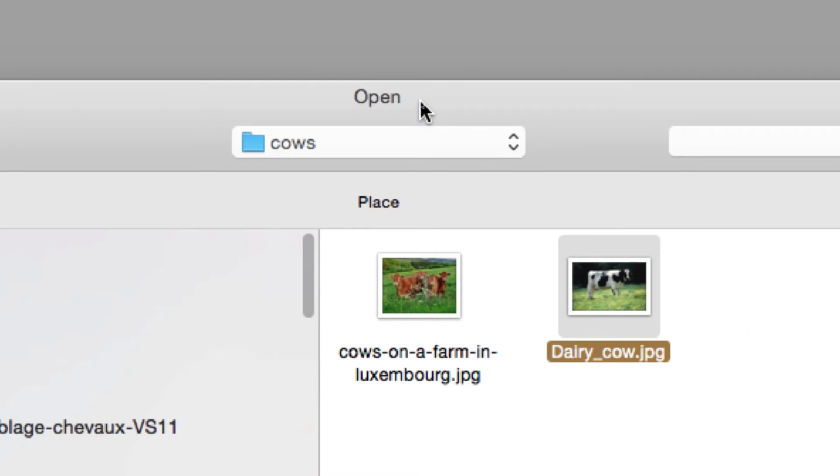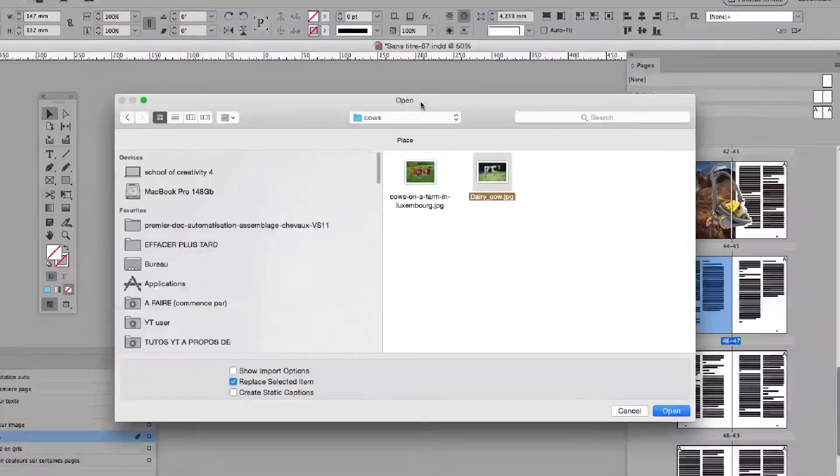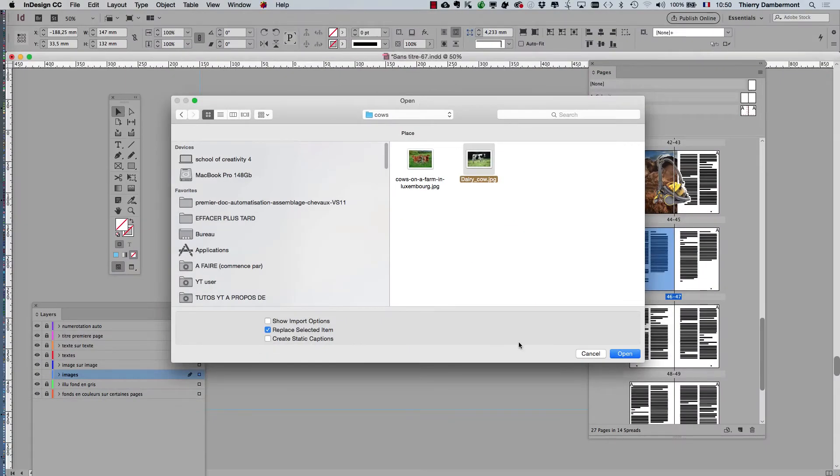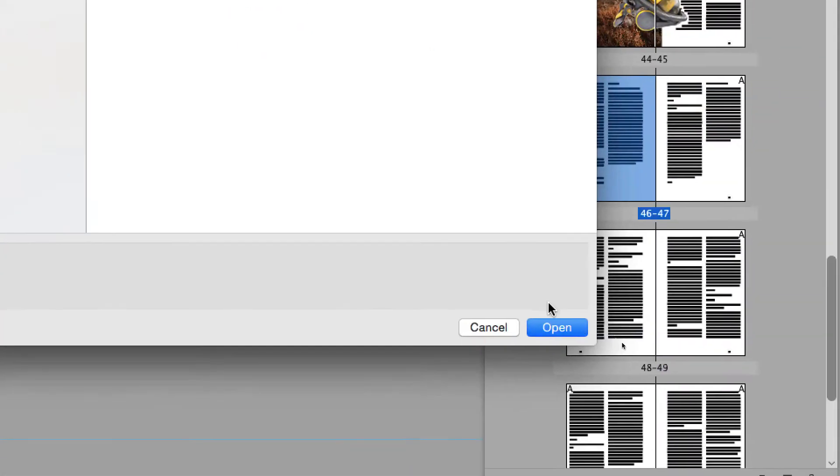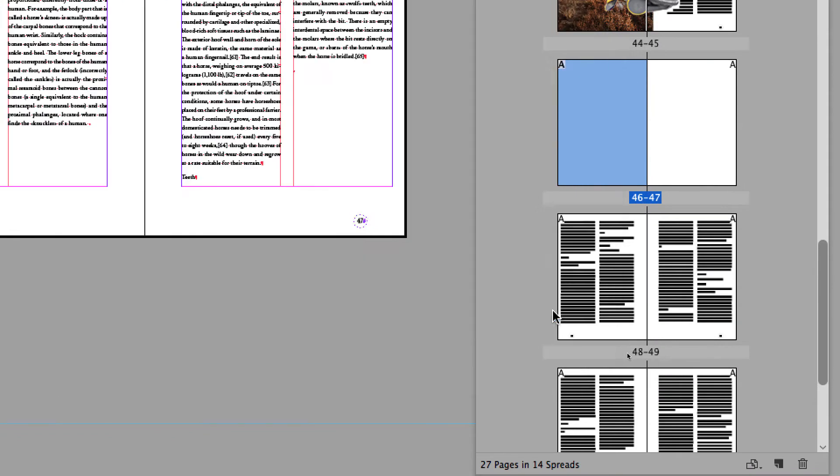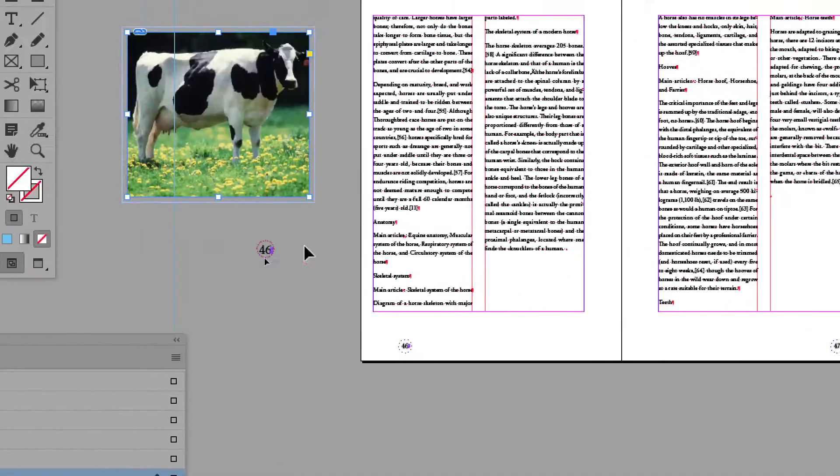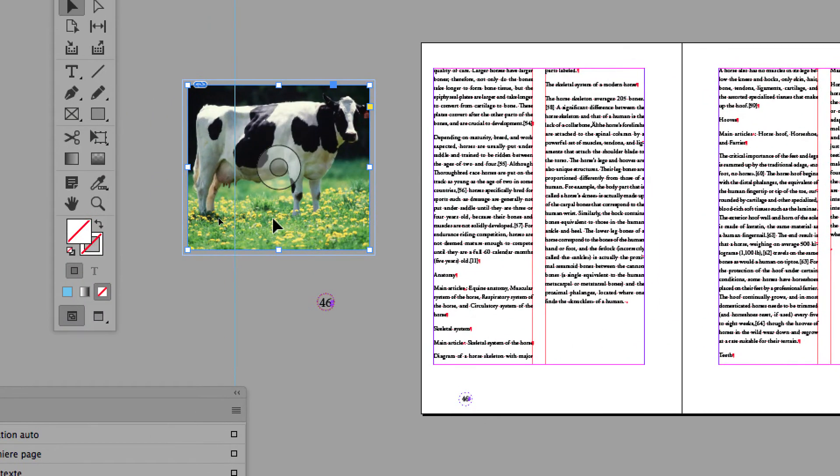When you put pictures into InDesign, you're going to the File menu into Place, to the Place item. Good. And you see that the cow is inside of the frame. Good.